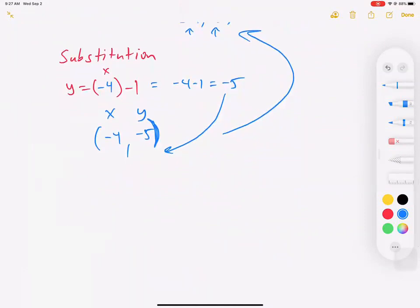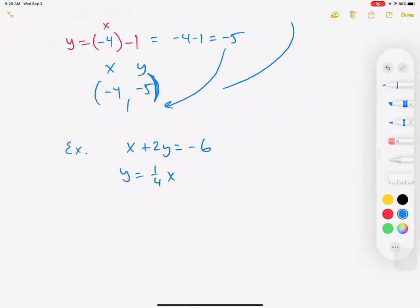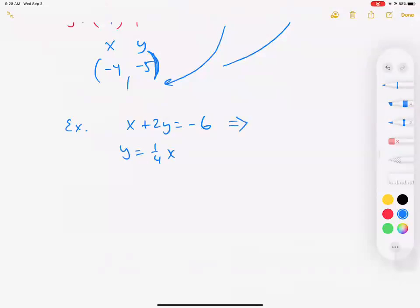Simple problems won't always be simple — math gets harder and we'll have to simplify some things. Next example: x plus 2y equals negative 6, and y equals one-fourth x. We always want stuff in y equals mx plus b form for graphing, so let's solve for y. We get rid of x first: subtract x from both sides to get 2y equals negative x minus 6.